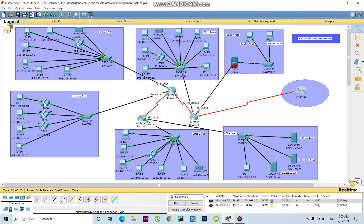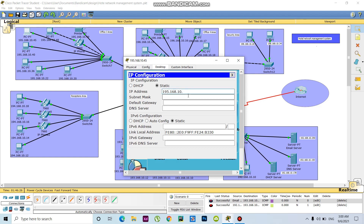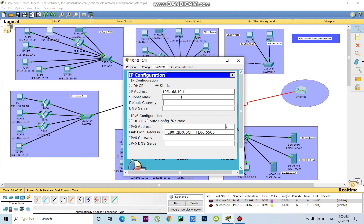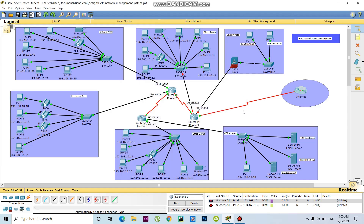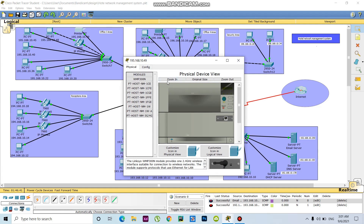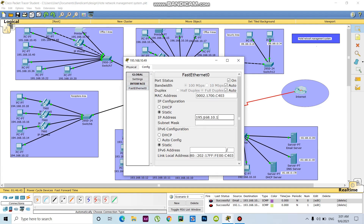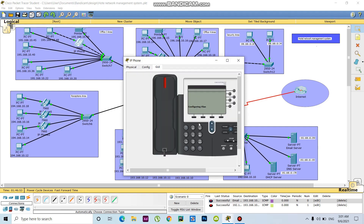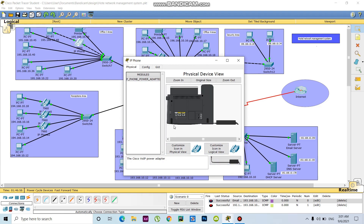The last digit will be 40, then 45 with default gateway 195.168.10.1. Then 48 with default gateway 195.168.10.1. The last one will be FastEthernet with IP 195.168.10.49. This one is almost done — need to check everything. The configuration is here, this one is also done.